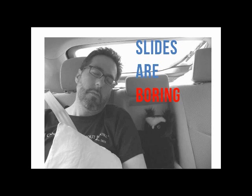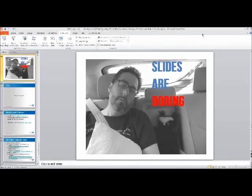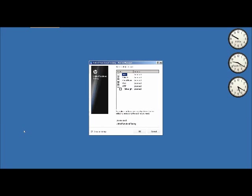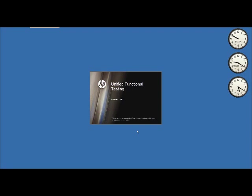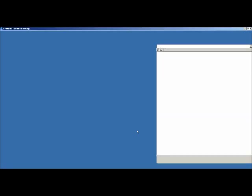The demo will cover three things: first, how to test a web service and data drive that service; second, how to pass data between different activities within your test flow; and third, how to test a REST service. Please ask questions — the more questions asked, the more personal and informative we can make this for you.